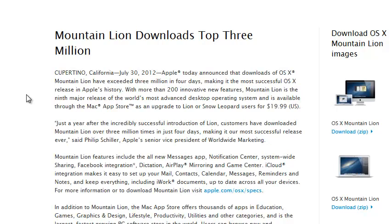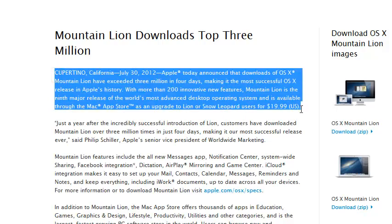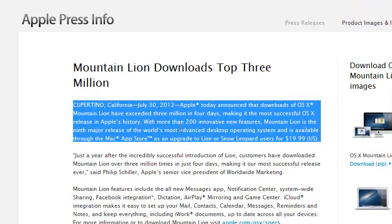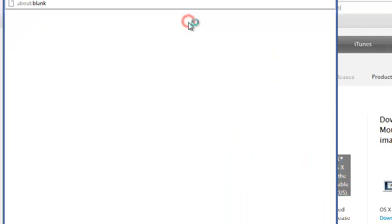To use PressThis, simply browse to the web page you want to quote content from. Select the content you'd like to quote in your own post, then click PressThis.